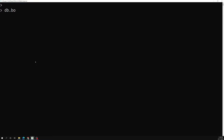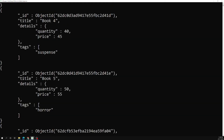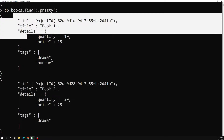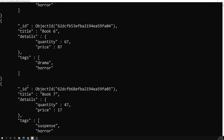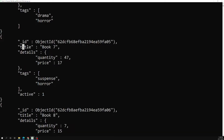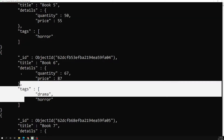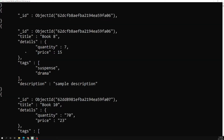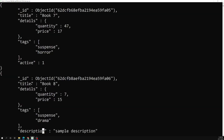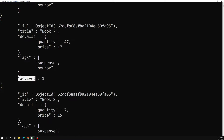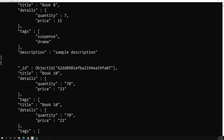Let's check the existing data first with db.books.find().pretty(). We have documents with fields like title, details, and tags. One document also has an extra field called 'active', another document does not have 'active' but has an extra field called 'description'. So two documents have extra fields — 'active' and 'description' respectively — while the other documents have neither.